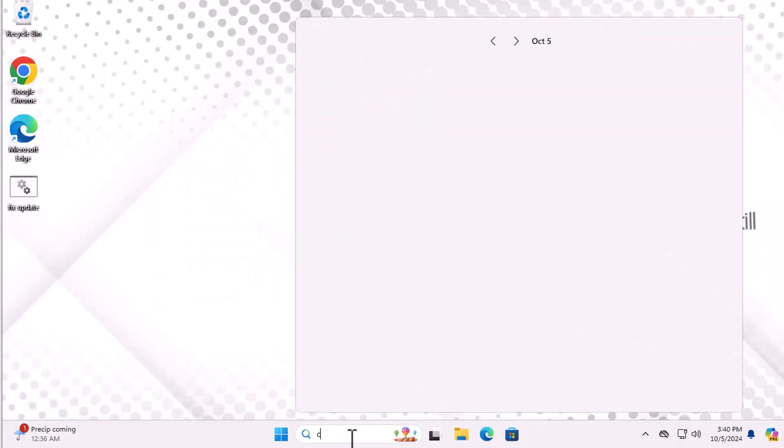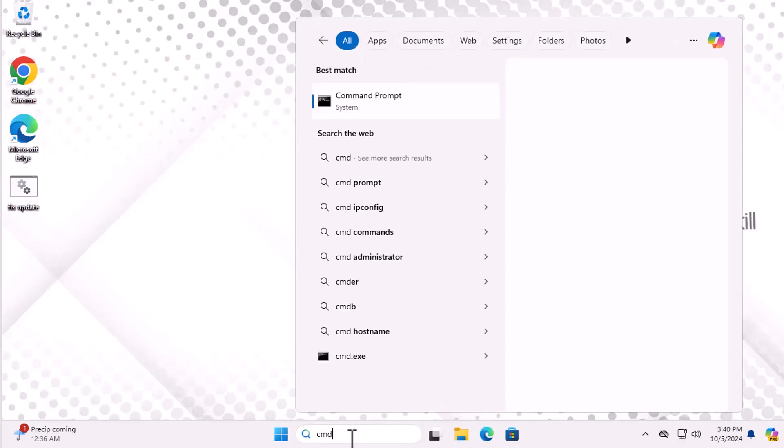First, start by opening the Start menu and typing CMD. When you see Command Prompt in the list, right-click on it and select Run as Administrator.